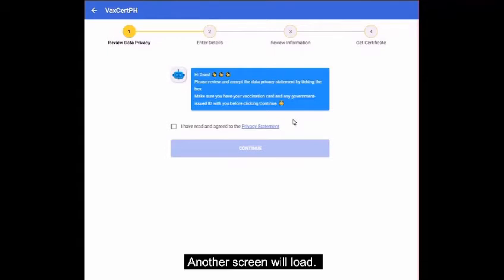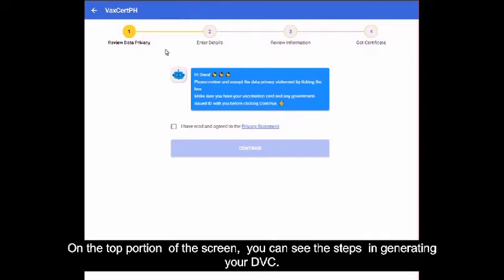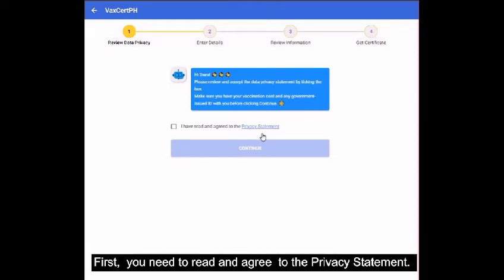Another screen will load. On the top portion of the screen, you can see the steps in generating your DVC. First, you need to read and agree to the privacy statement.